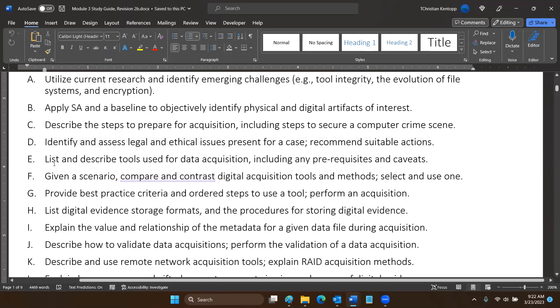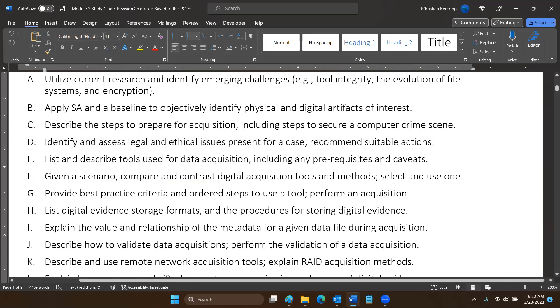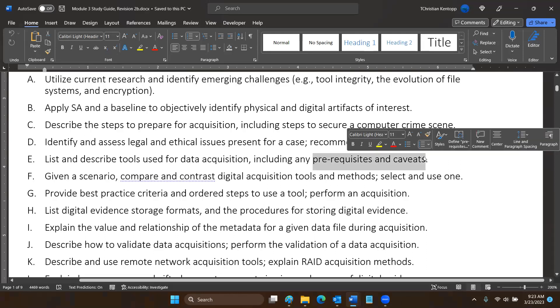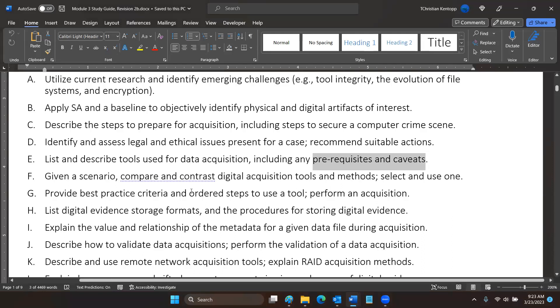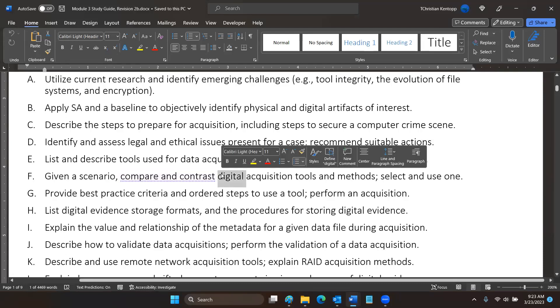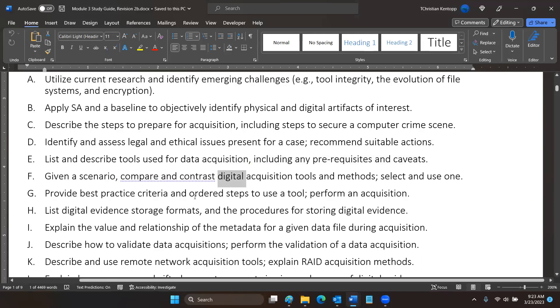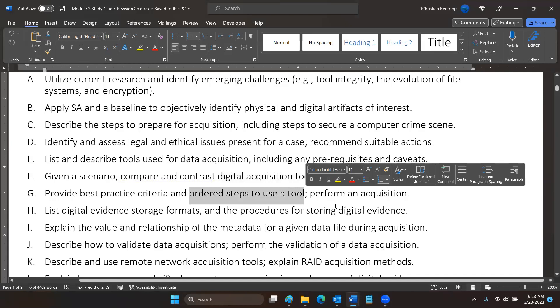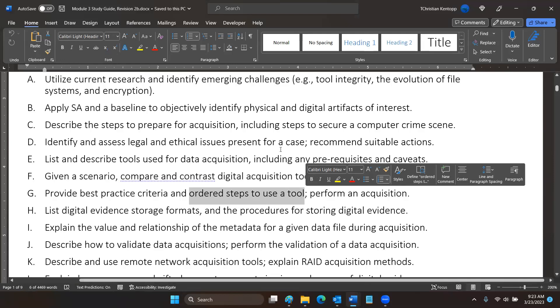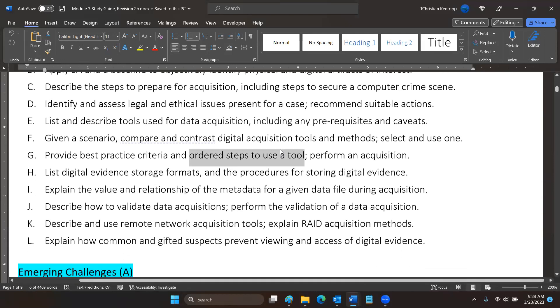You'll need to use the same knowledge and abilities that you picked up in Module 2. You'll need to list and describe tools used for certain aspects of data acquisition, including any prerequisites and caveats. We covered in our last class the whole idea of write blocks or read-only options, so that data isn't corrupted. Given a scenario, compare and contrast digital acquisition tools and methods. Select one and use one. Provide best practice criteria and ordered steps to use a tool. The idea of hashing before and after. The idea that you use a hashing tool before and after. That you benchmark or certify the proper function of your tools.